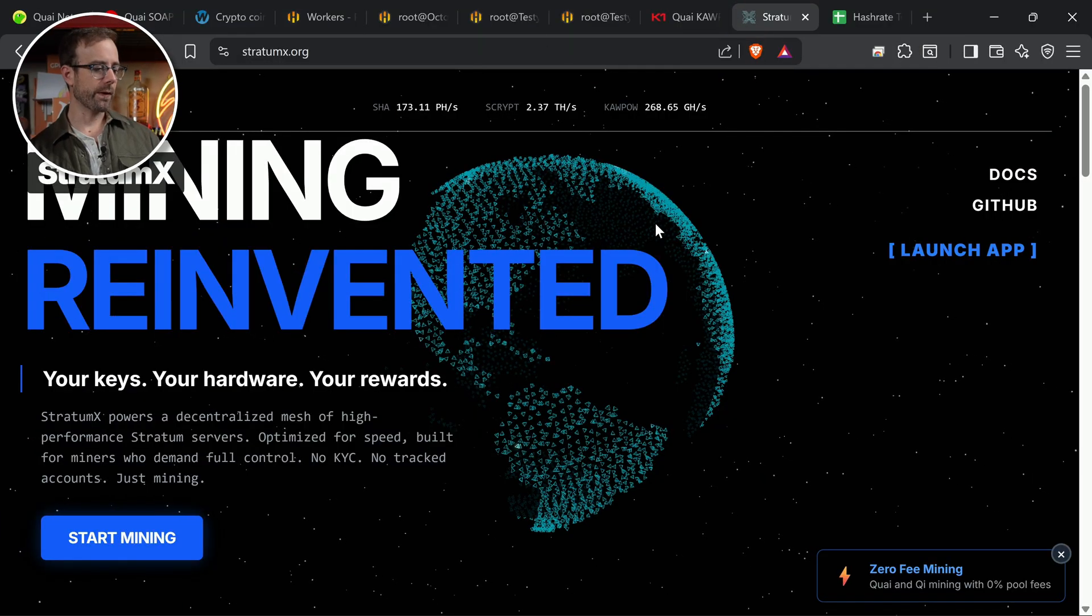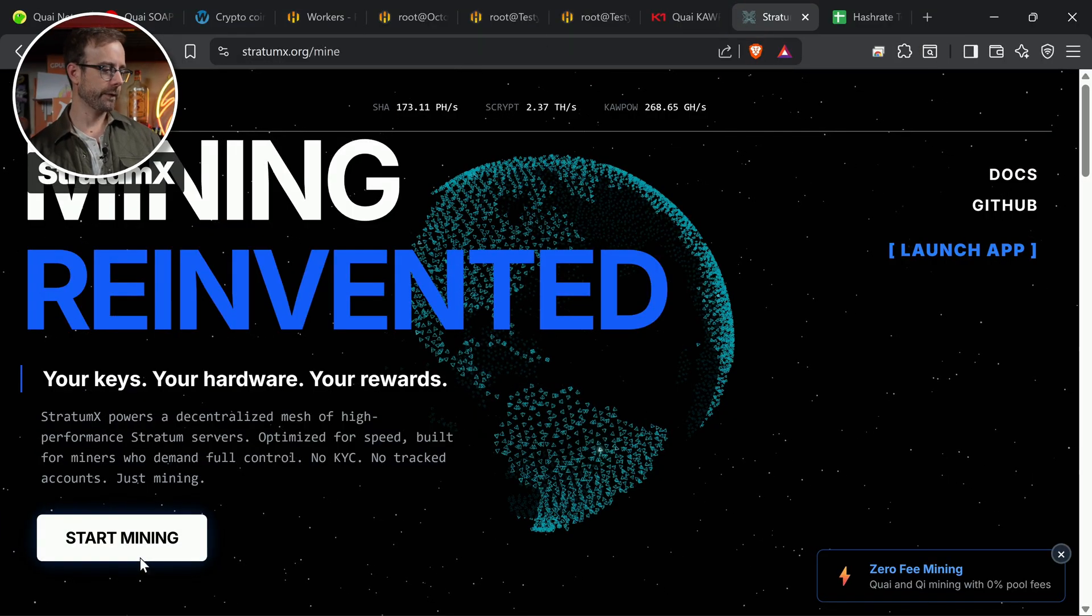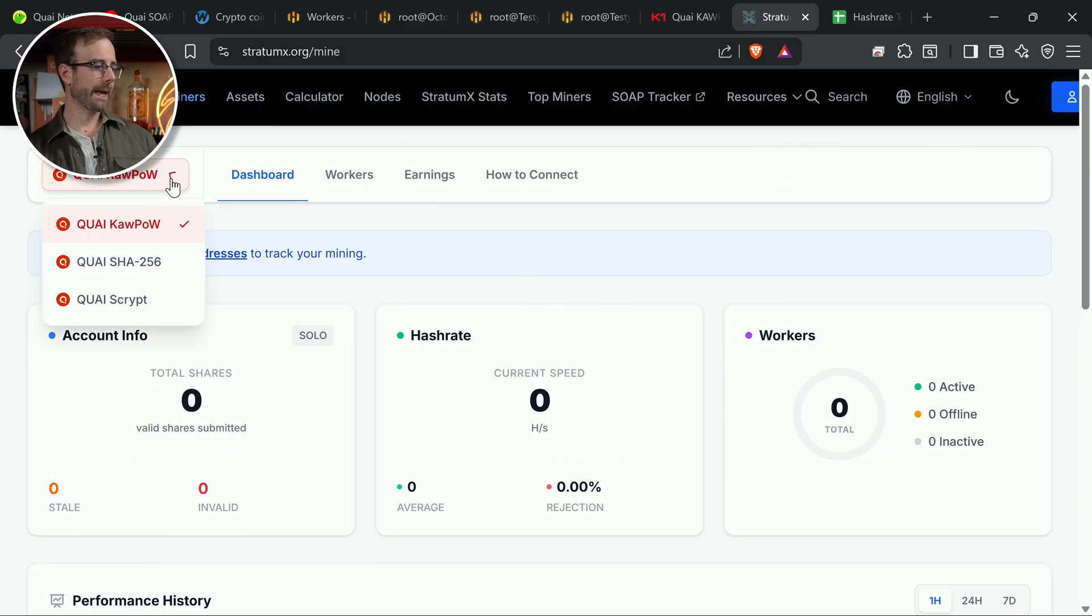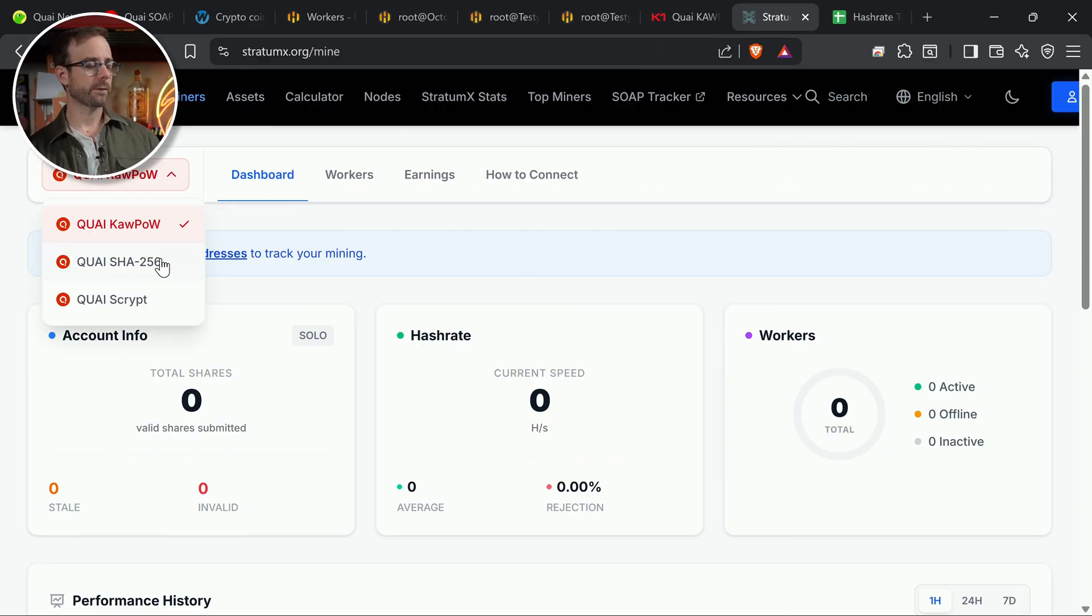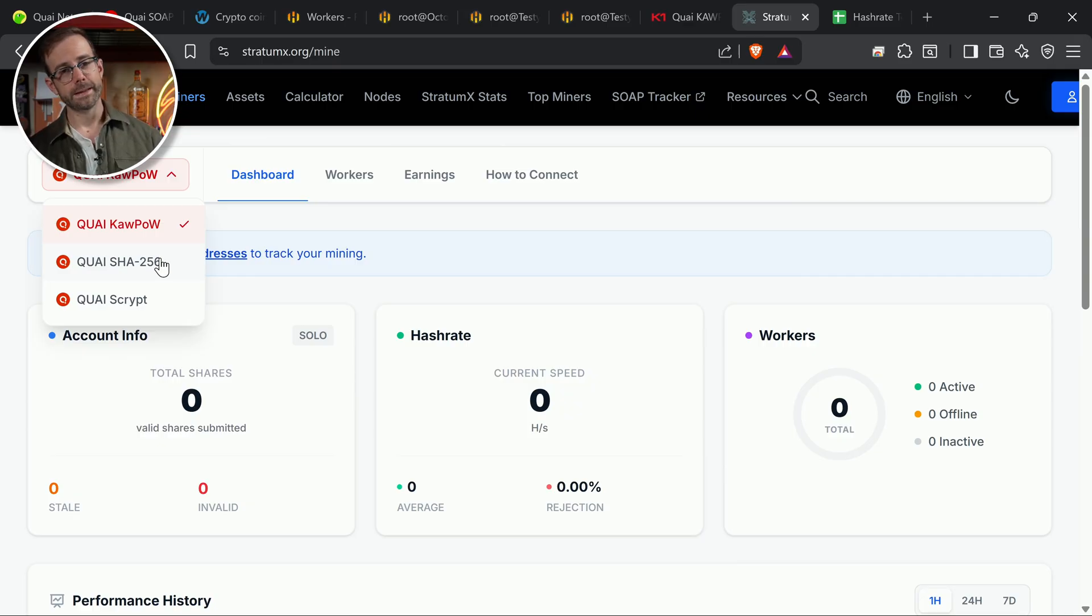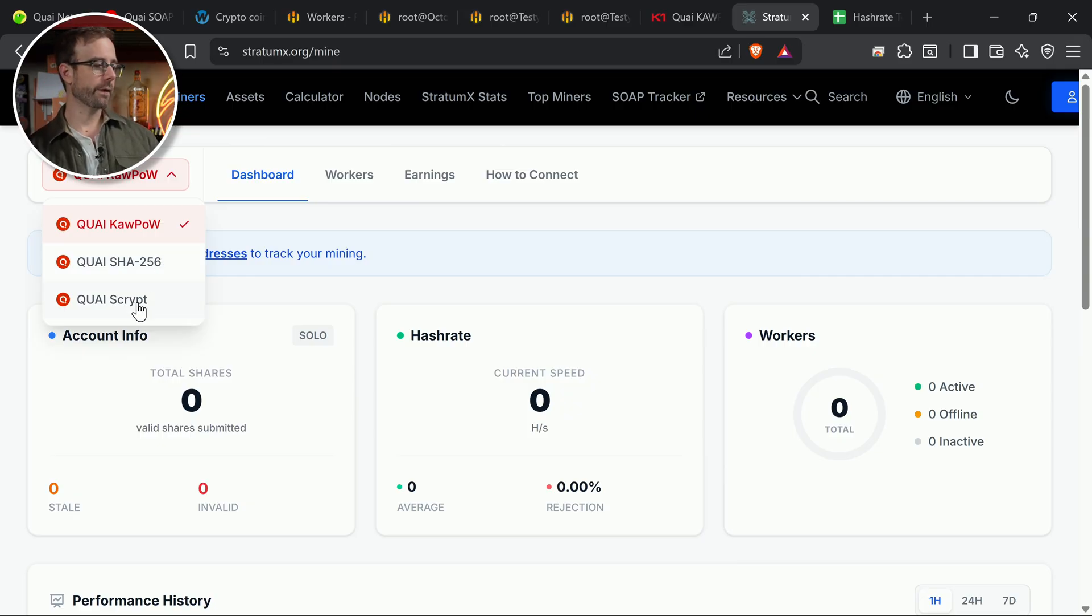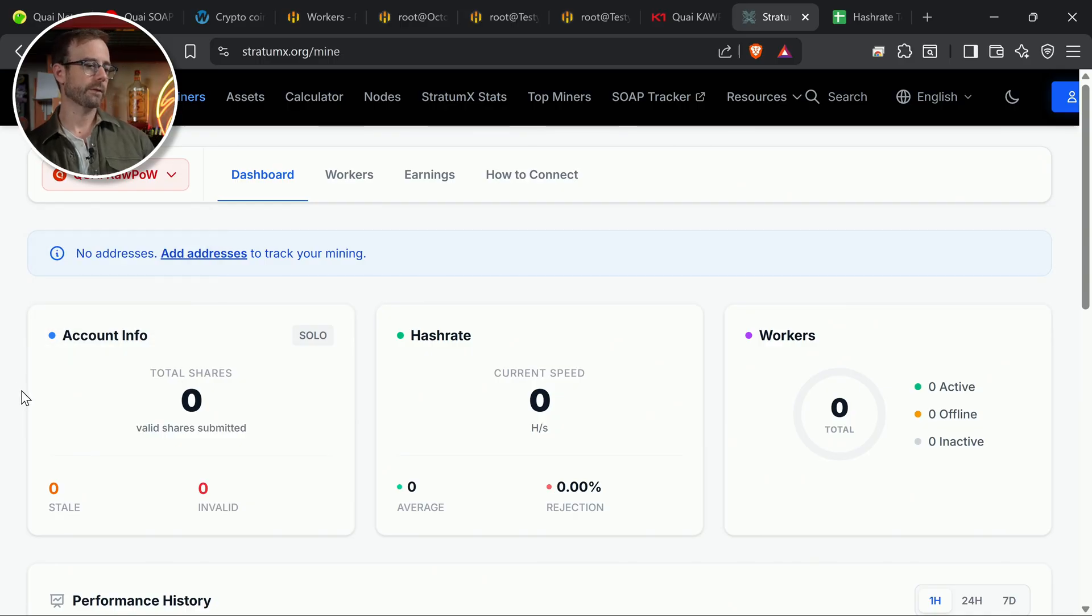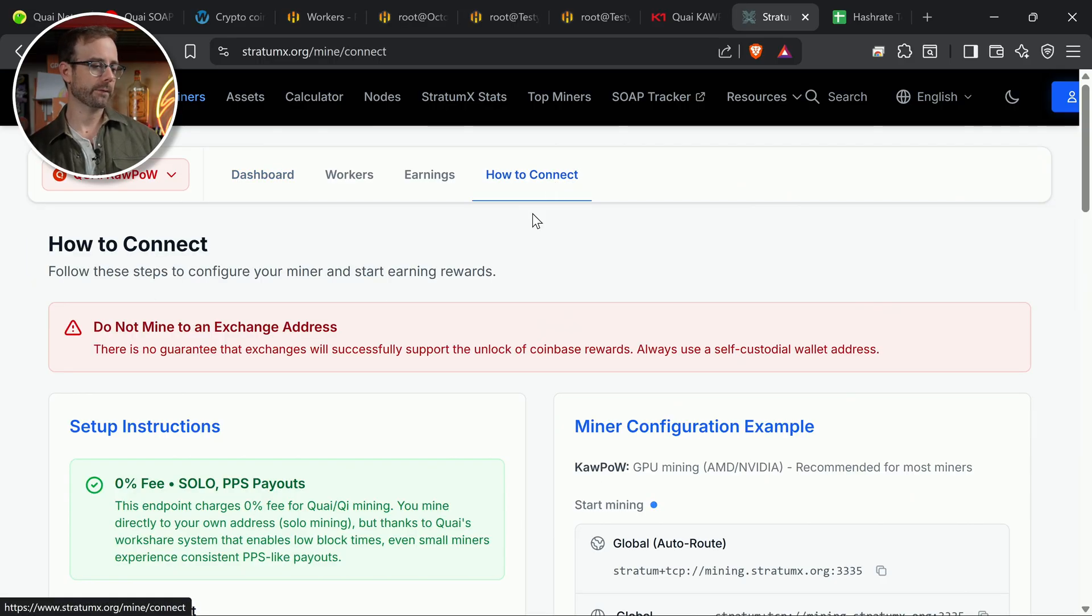We'll check it out. So we're going to be doing Kapow on here. Let's hit start mining. We're going to be doing Kapow because that's GPUs. But you can do this with your SHA-256 ASICs or your little at-home solo miners, and also with your script ASICs or your at-home script miners. We're going to do GPUs today. So let's see how to connect.